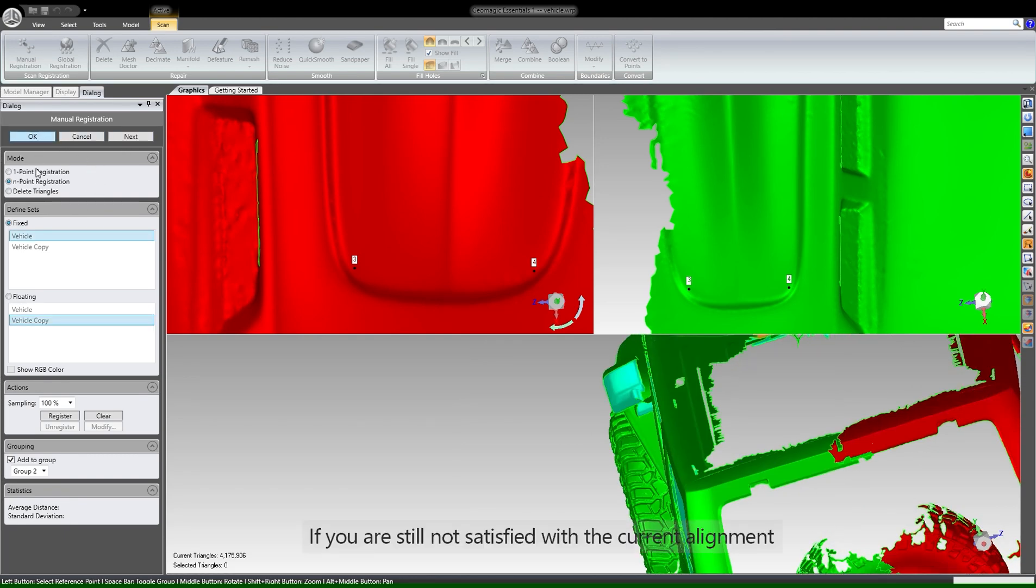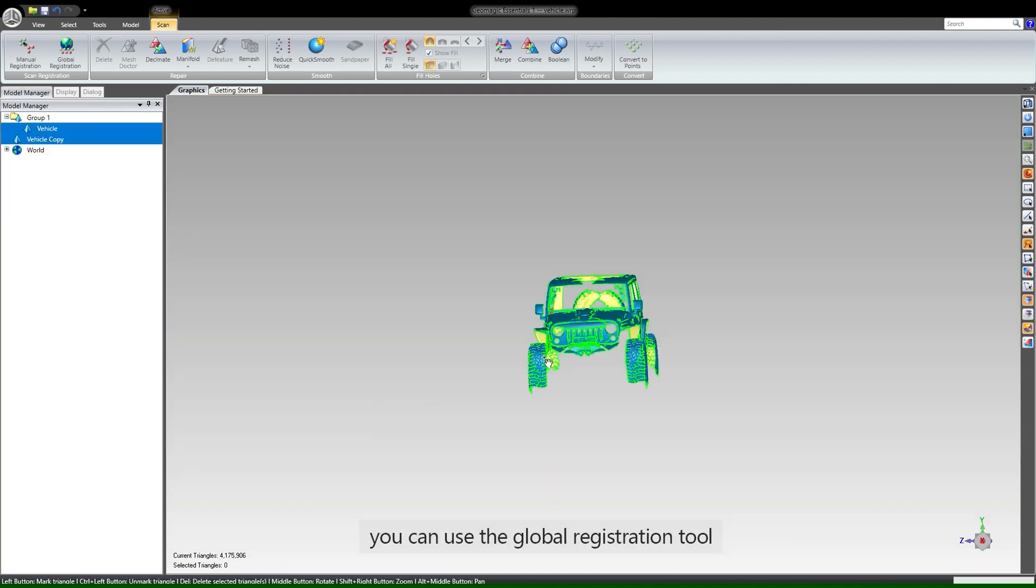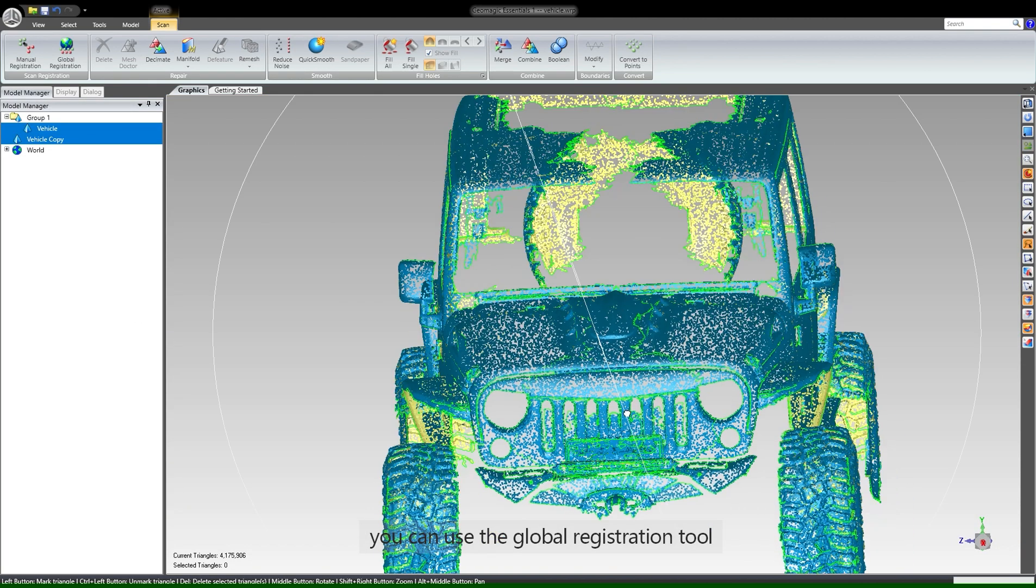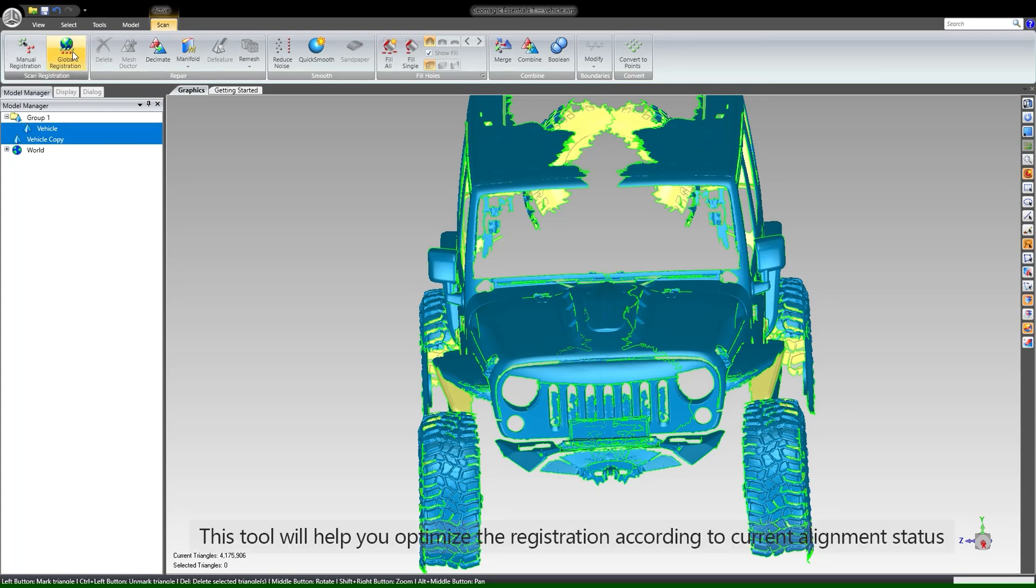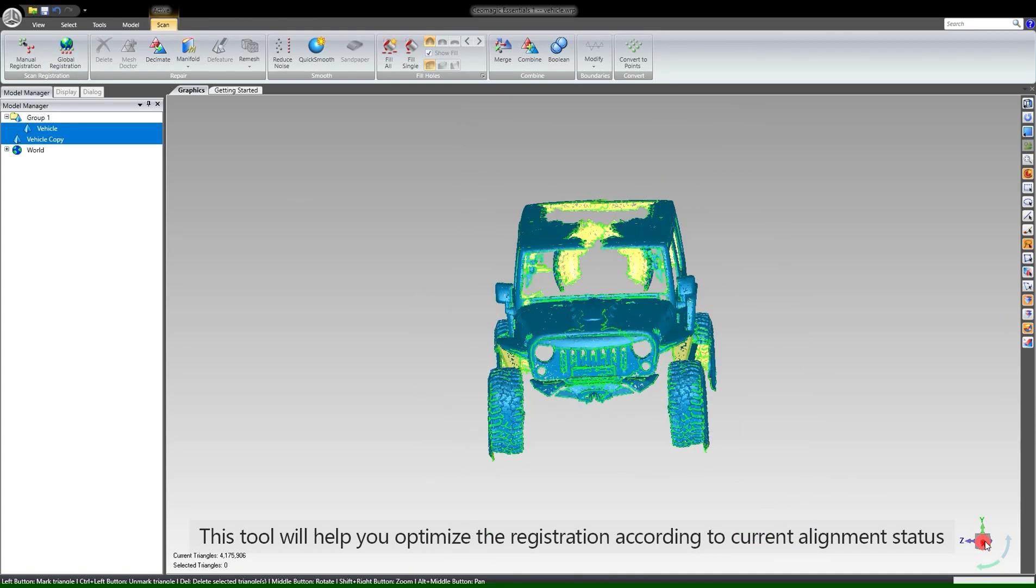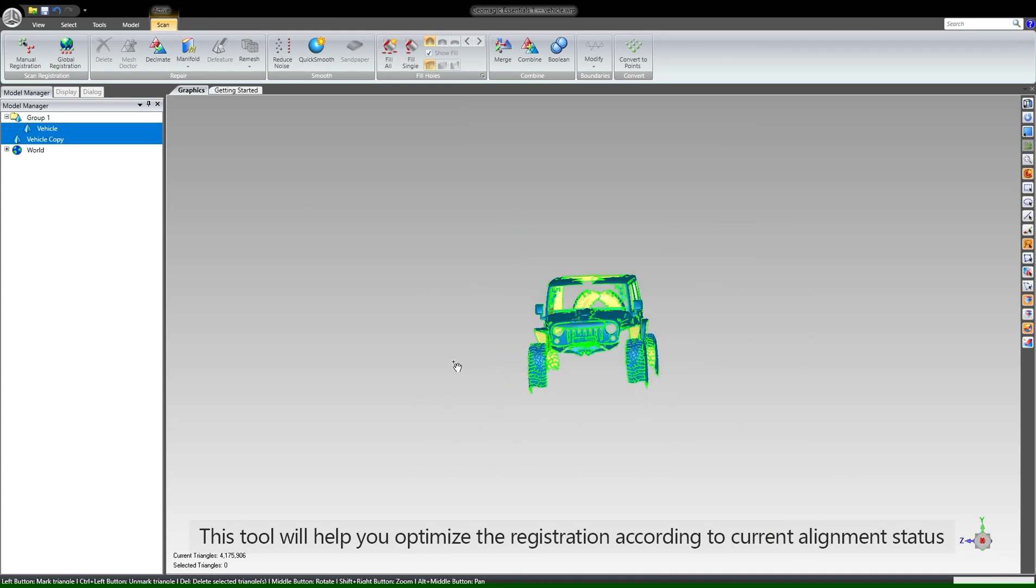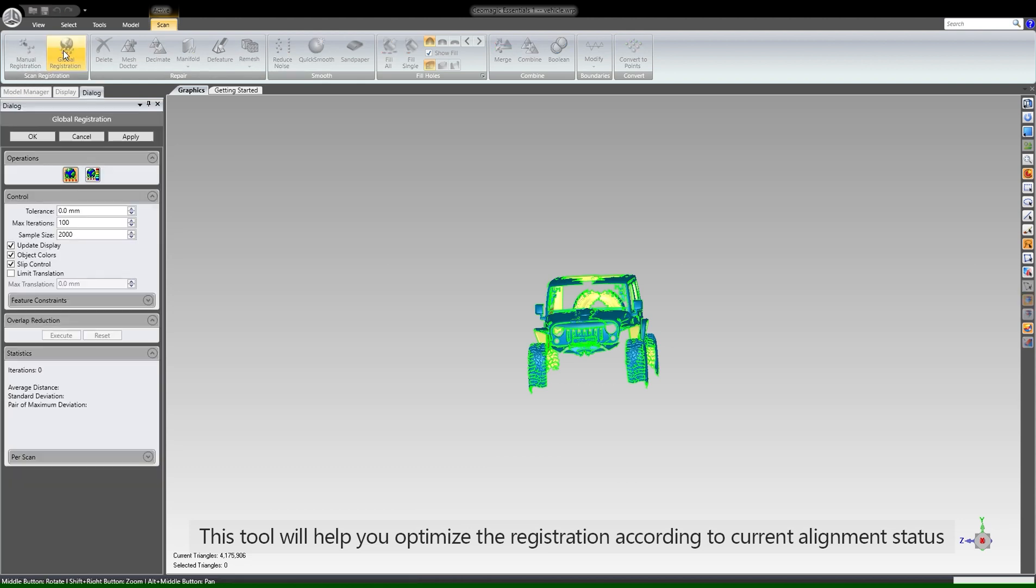If you are still not satisfied with the current alignment, you can use the global registration tool. This tool will help you optimize the registration according to the current alignment status.